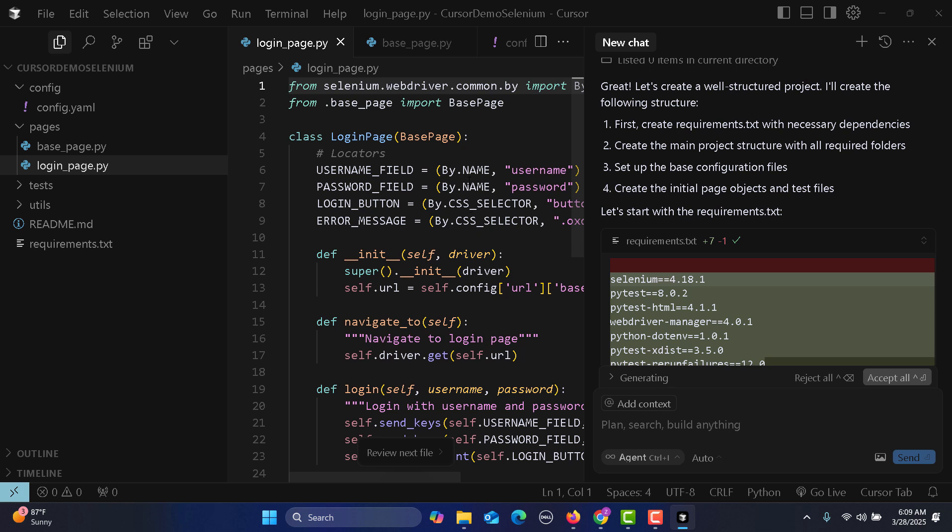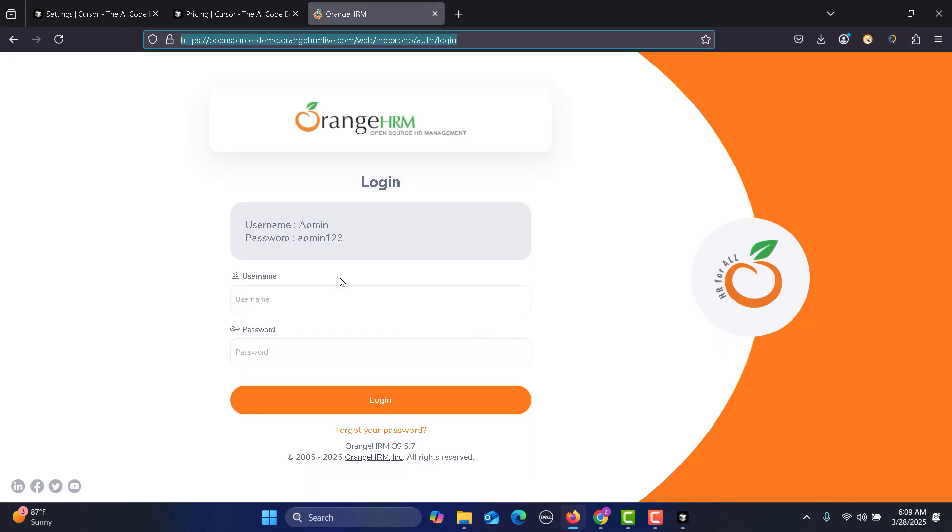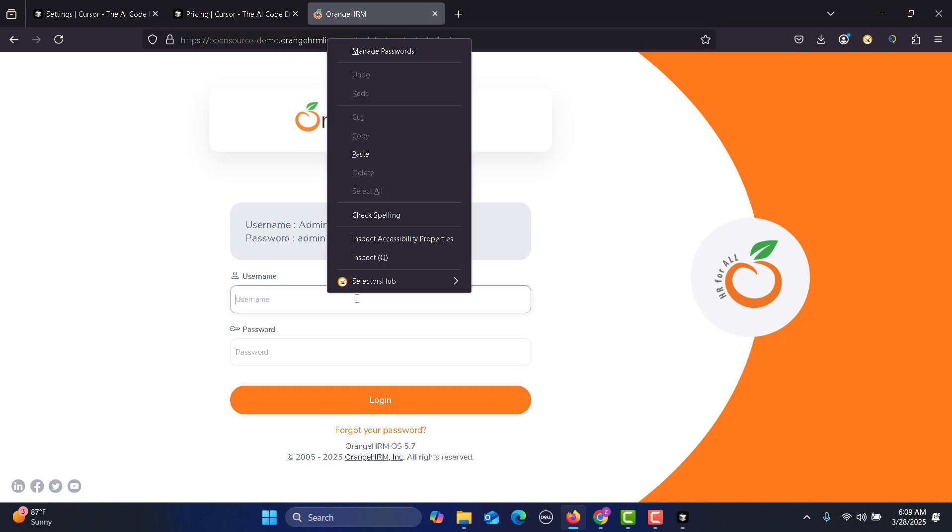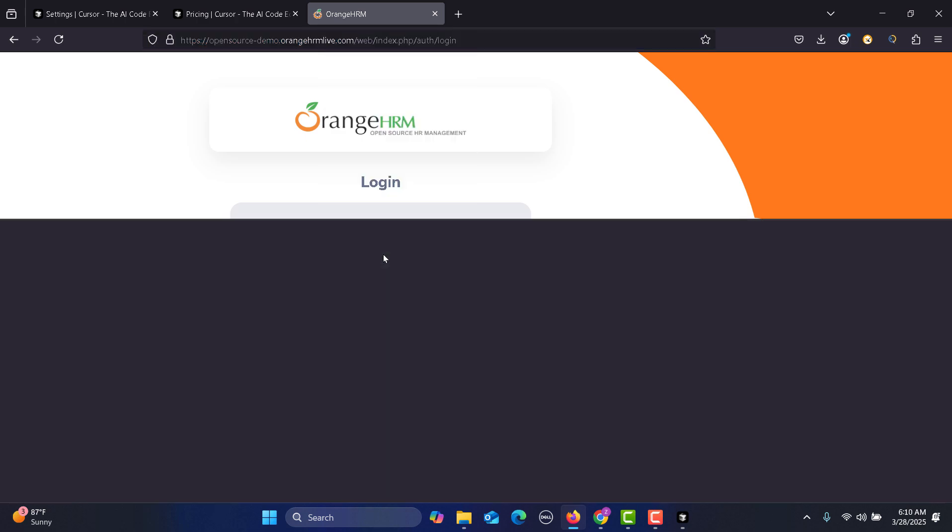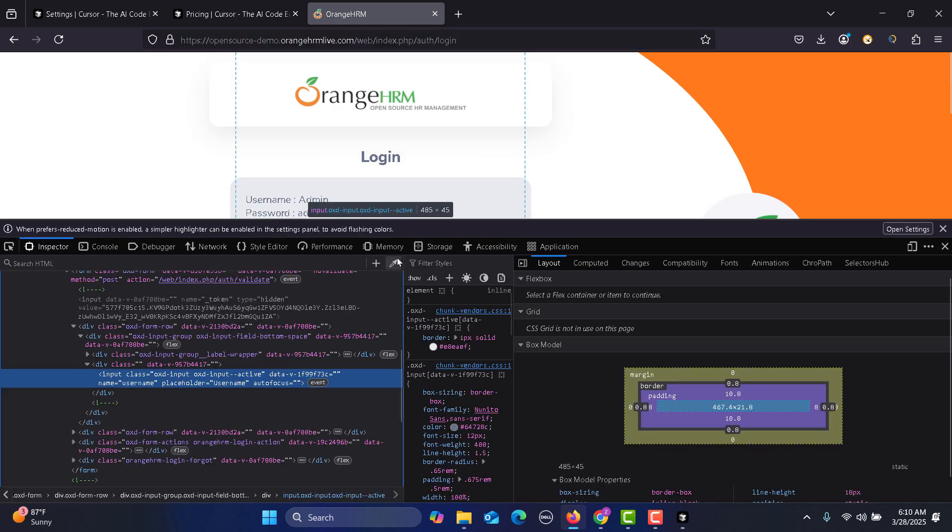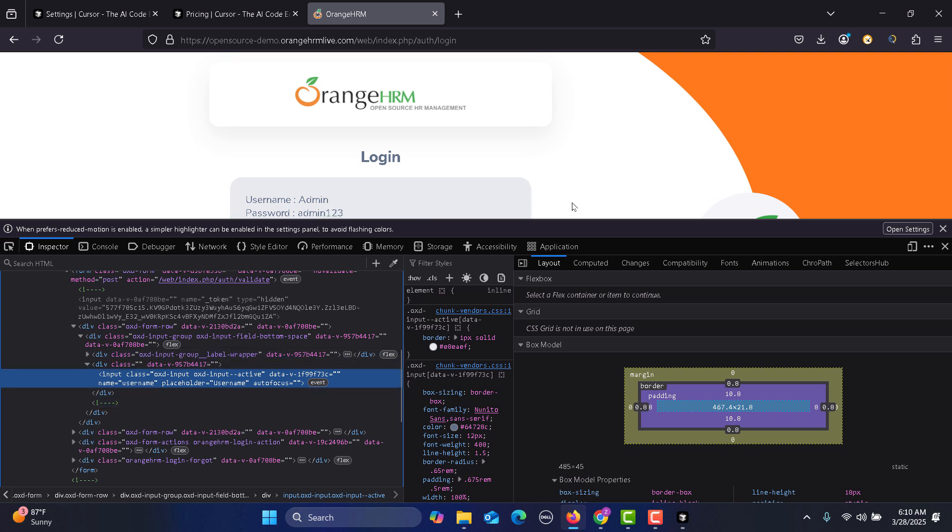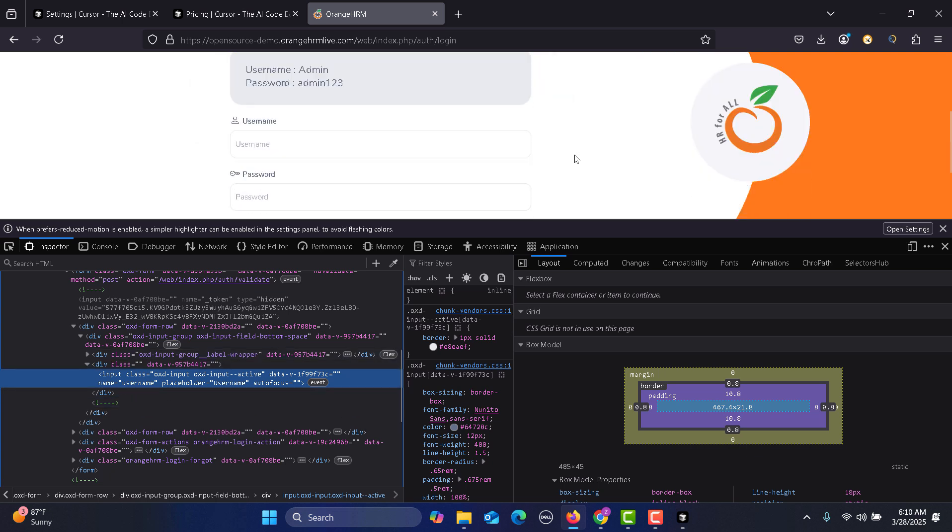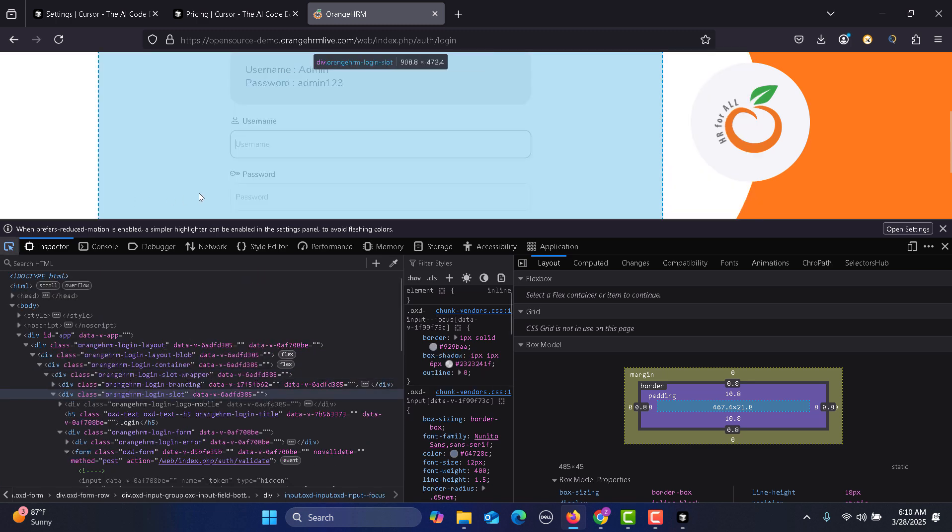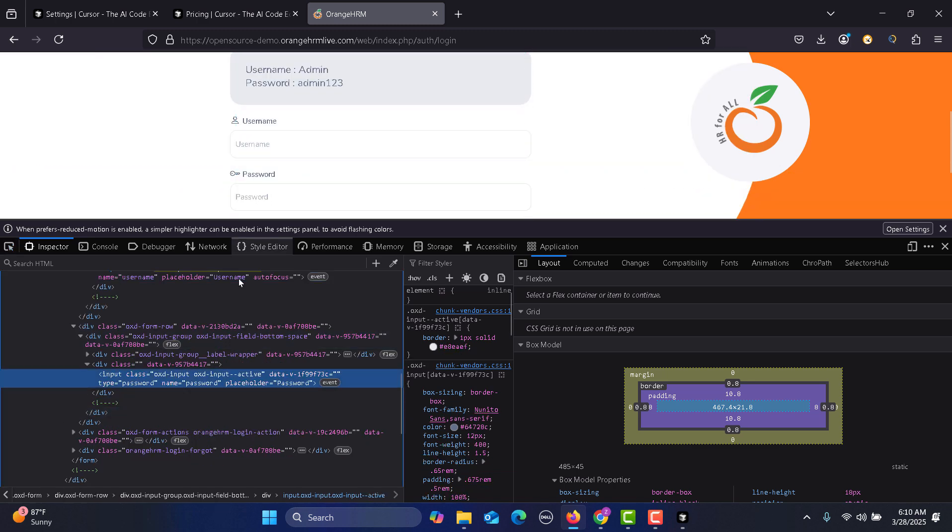Then we have base page, click accept, login page, accept. It's actually got the locators from Orange HRM. It's using name='username' and name='password'. If I go here and inspect, you will see we have name equals username and name equals password. It automatically picked up from the URL, identified the fields. Everything is really smart.